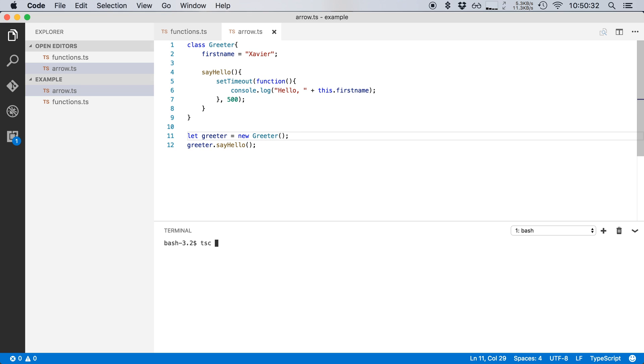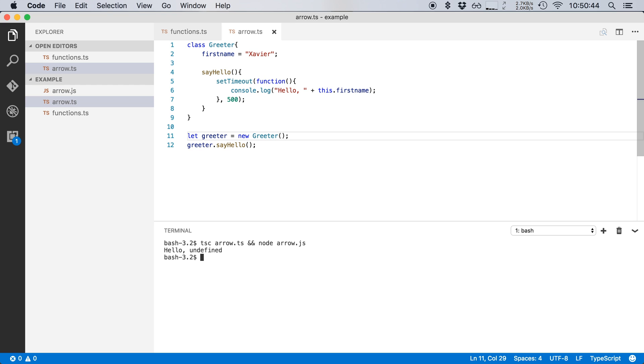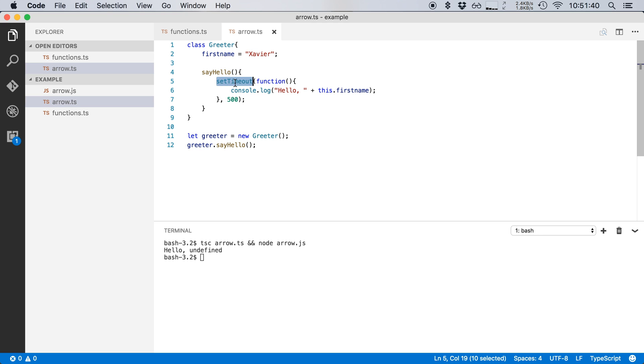I'm going to compile the arrow.ts file and at the same time, I'm going to run the arrow.js file in node. And notice that it doesn't say hello, Xavier, no, it says hello undefined. It's a common problem in JavaScript because the this variable doesn't always point to the thing that you would think it would point to. It's actually rather confusing and you can read a lot about it online. In this case, when I say setTimeout, the this variable no longer points to my greeter class, but now it points to the window object. So you could say that the this variable has sort of lost its sense of scope.